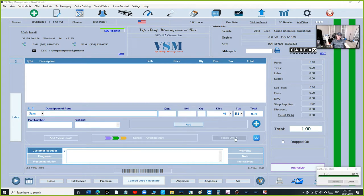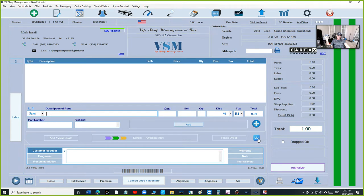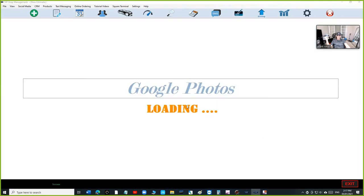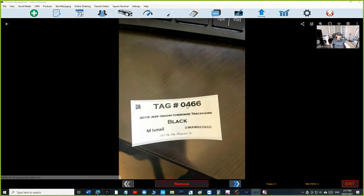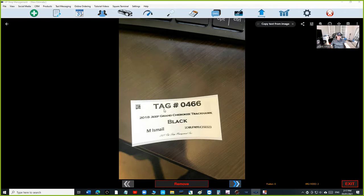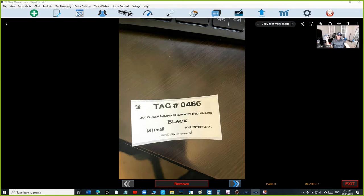Let me show you how it looks like using Google photos. This is how it's going to look like. It's going to have that tag number up top. It's going to say the year, make, model, the color, the first initial of the customer name, the last name, and it's going to give you the VIN number.